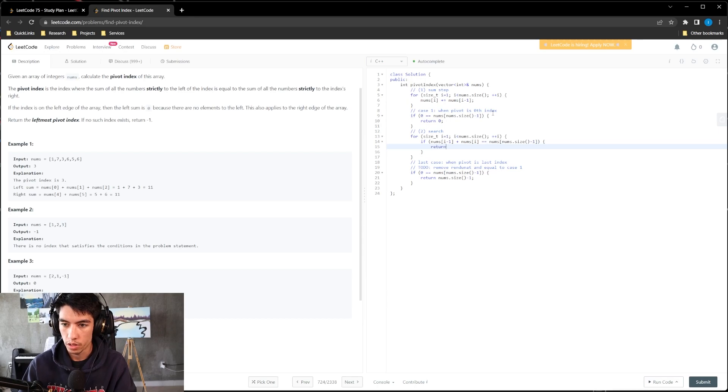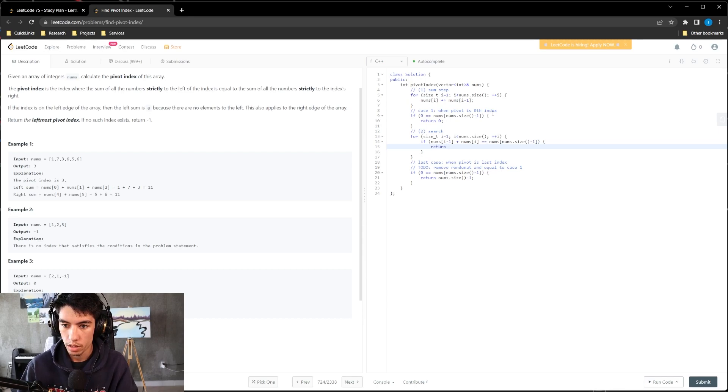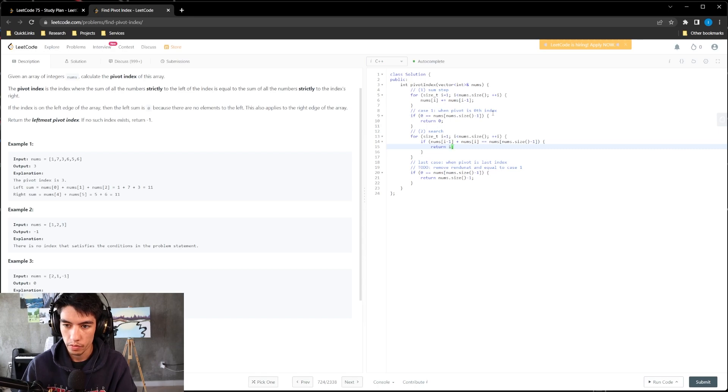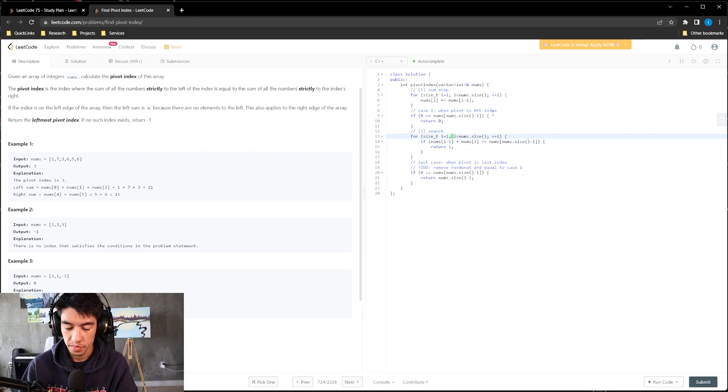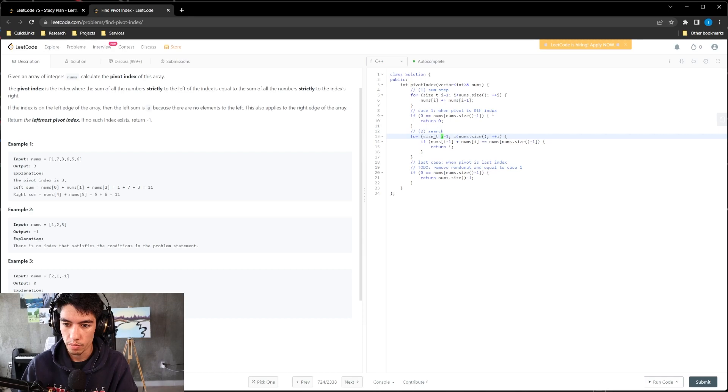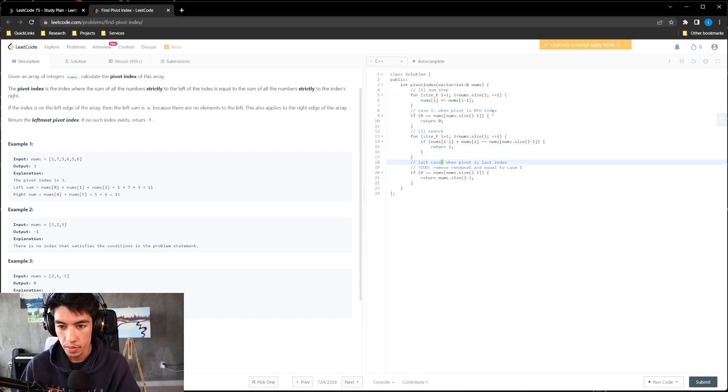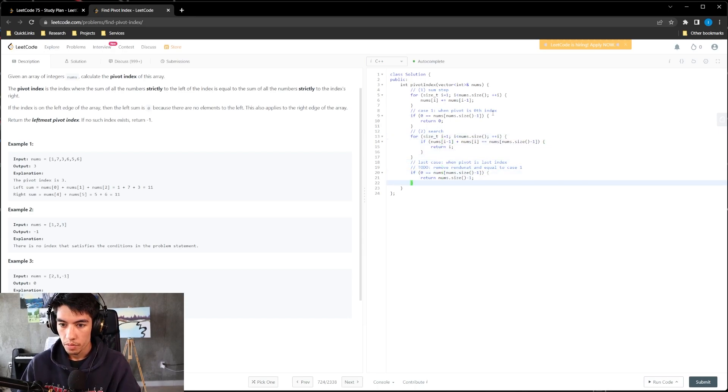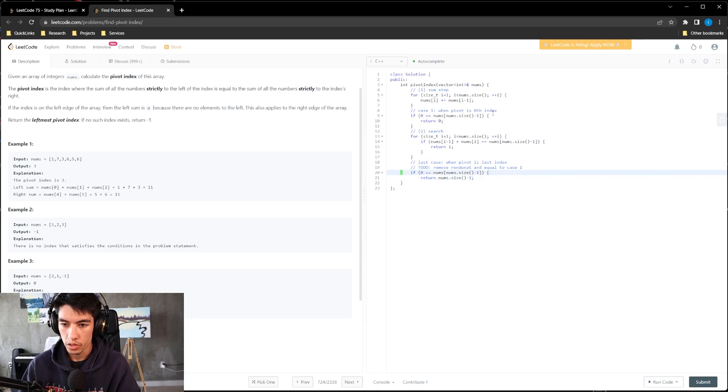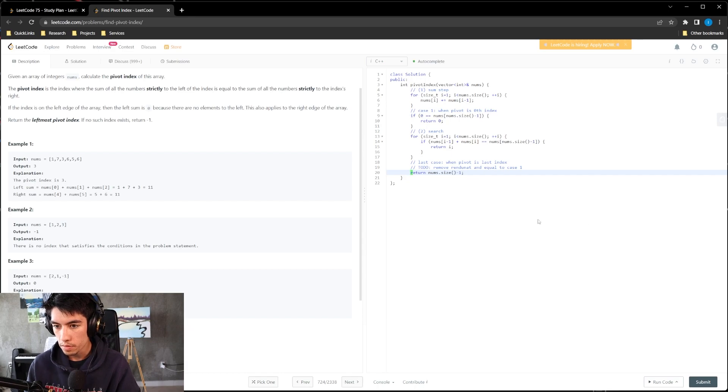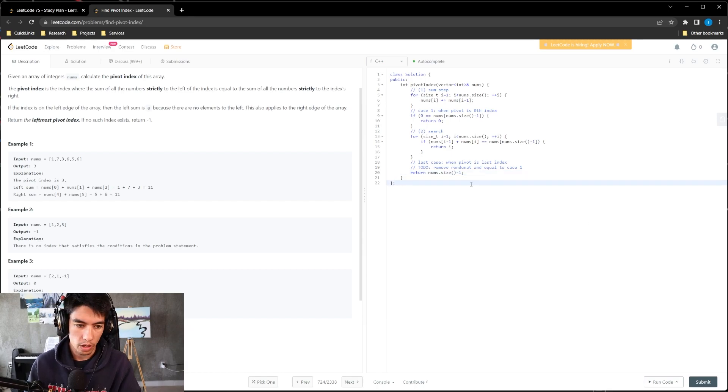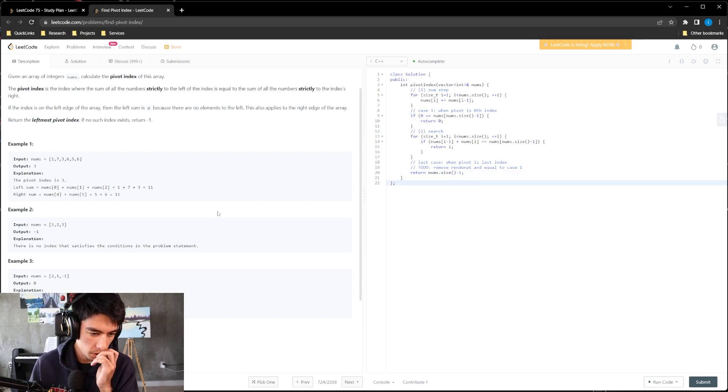I guess we could have named this pivot instead to be a little bit better. This will just be the default case. So that is our solution.